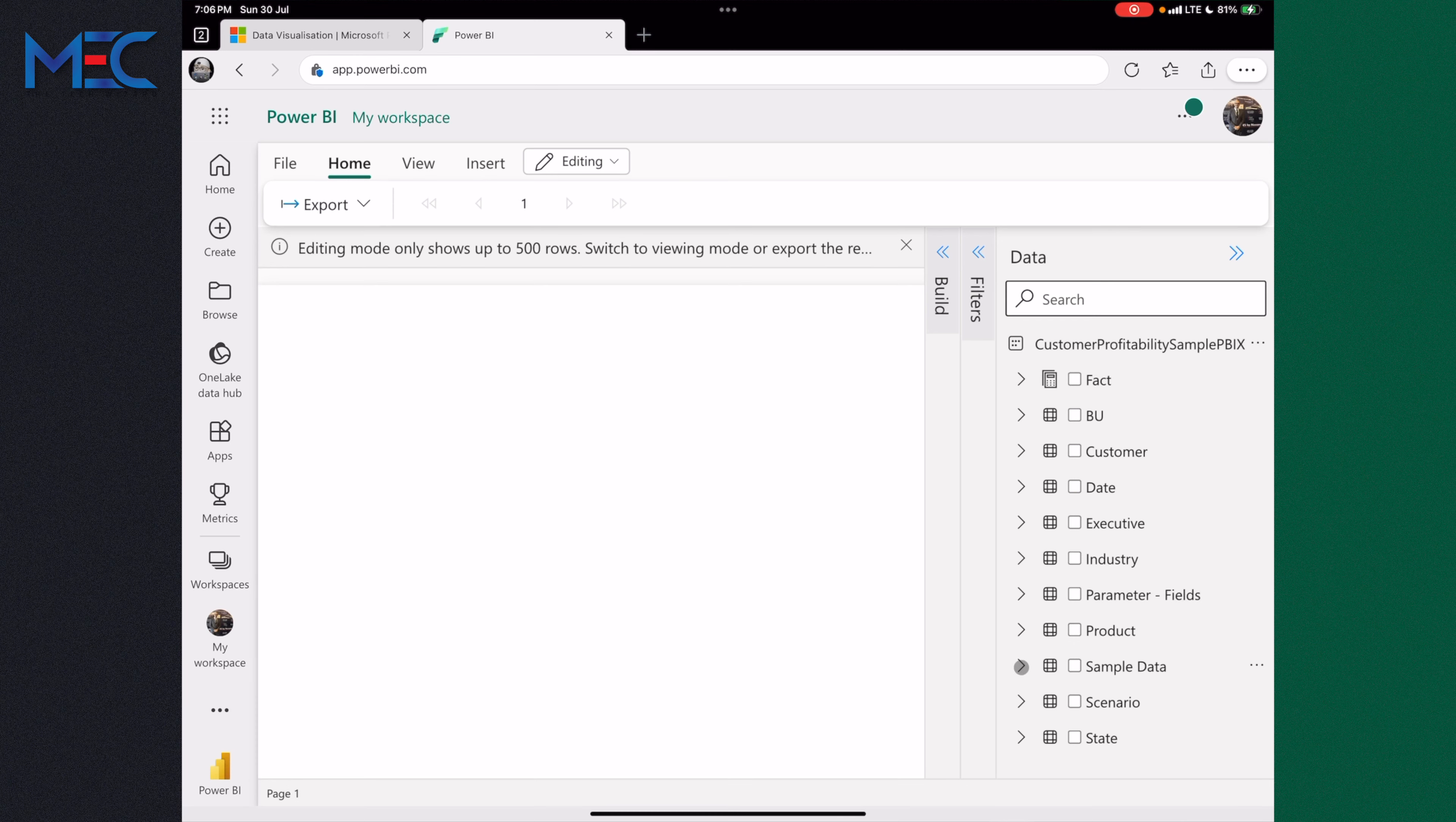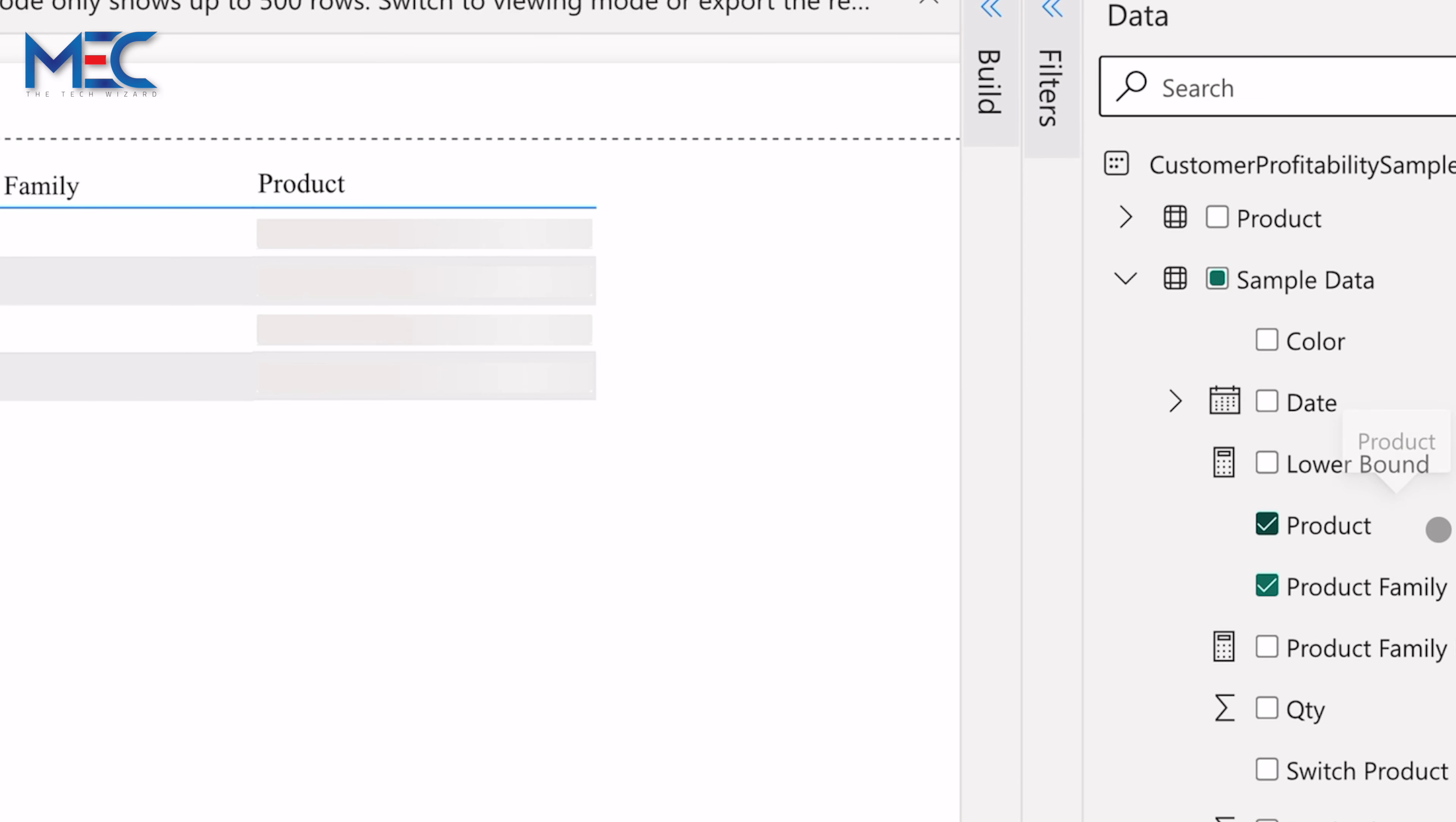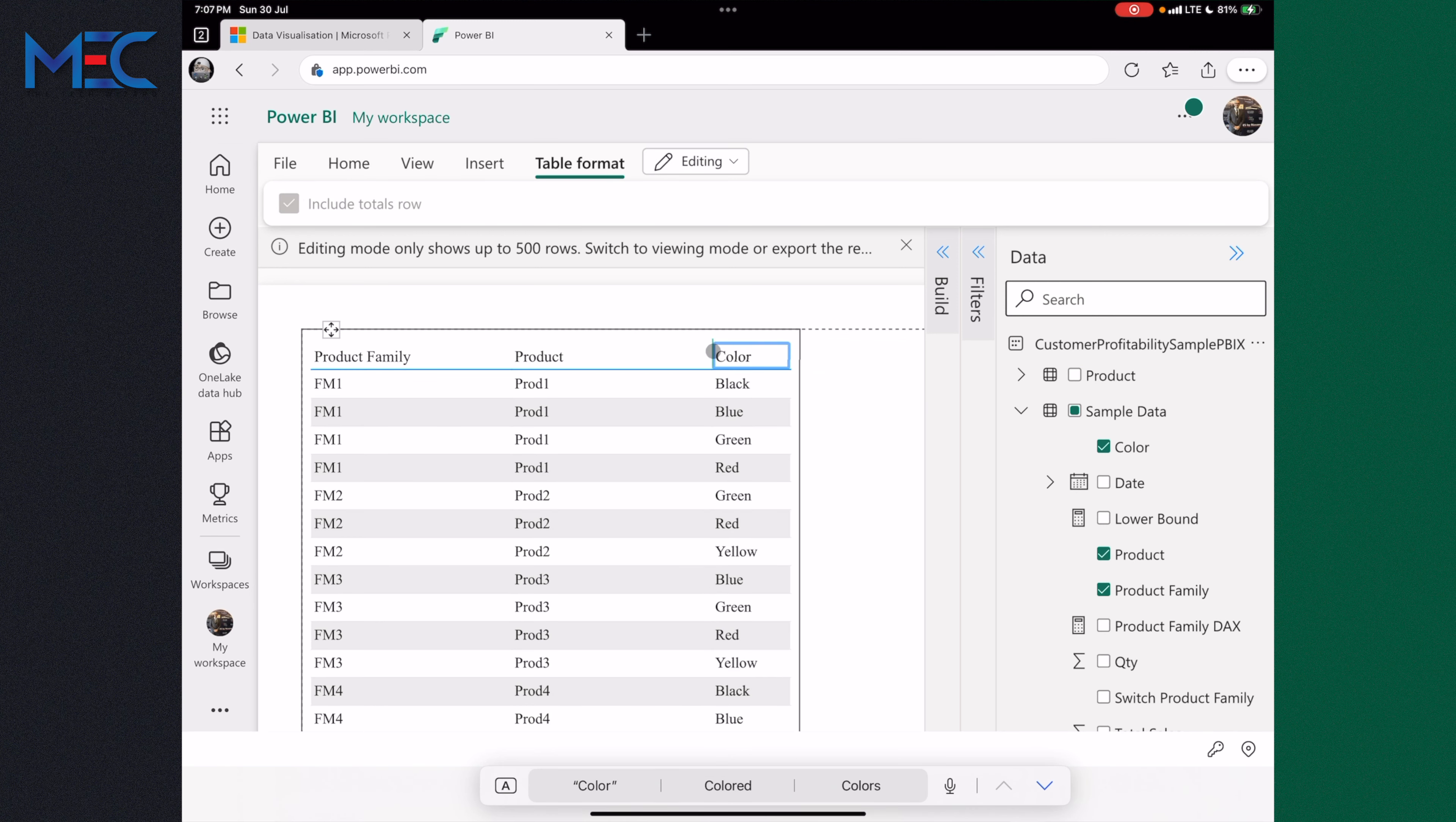For example, if we go to the sample data here and we select the data product family and add it to the filter, and then from the product family you go to the product and then you add the color, you can see you can do a lot of things here on this data.